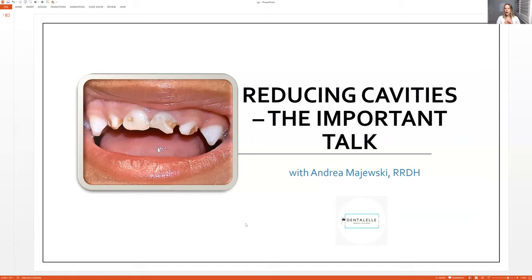So let me quickly recap all of that. Number one is those acids inside the mouth need to be neutralized. How does this happen? This can happen by drinking a lot of water, but in most cases a mouthwash helps to neutralize those acids inside the mouth, so that a cavity can't even happen — because if there's no acidity inside the mouth, then a cavity can't happen.